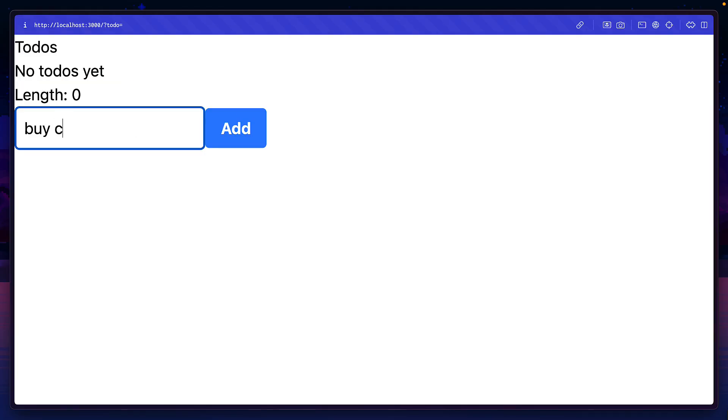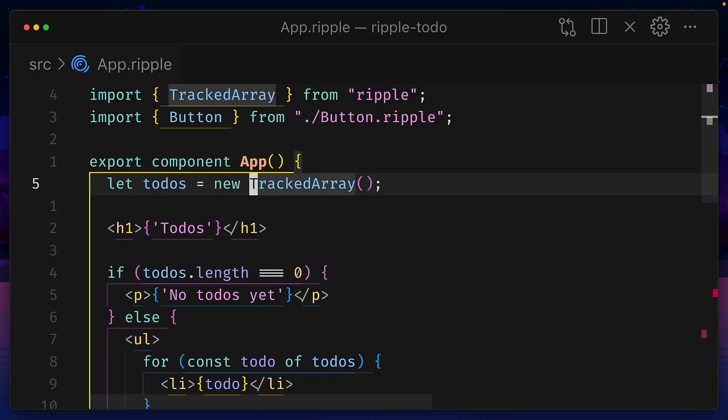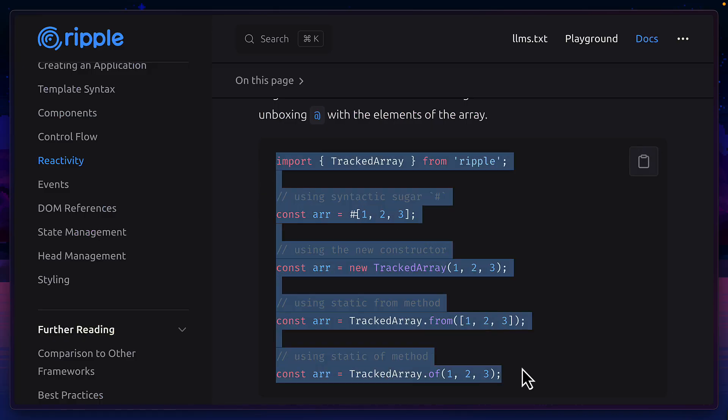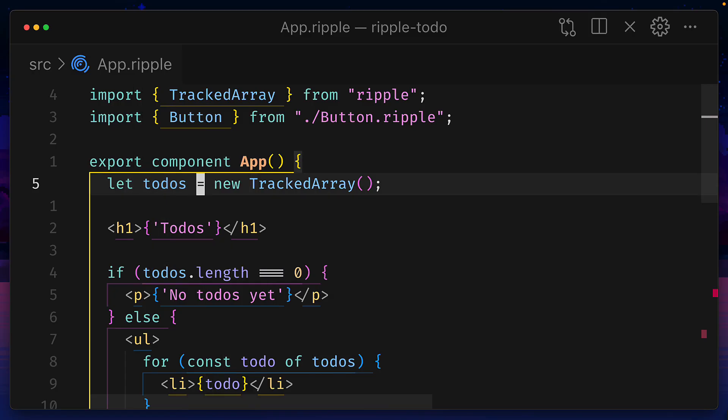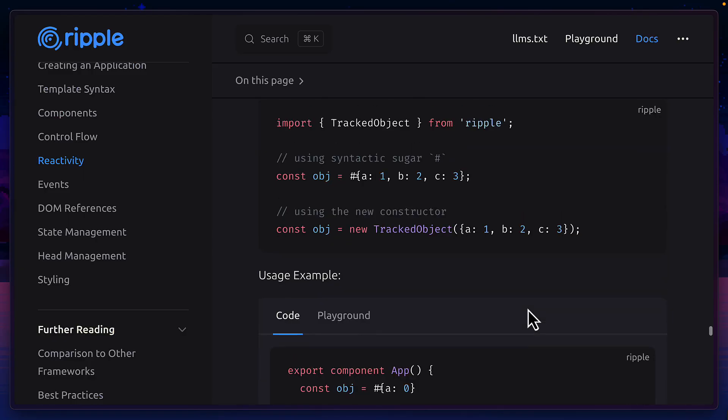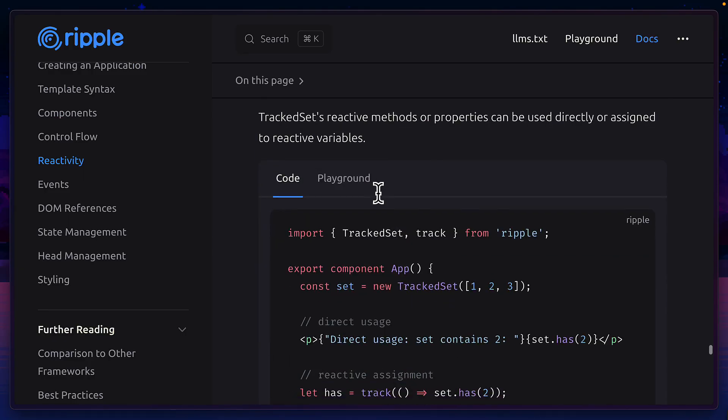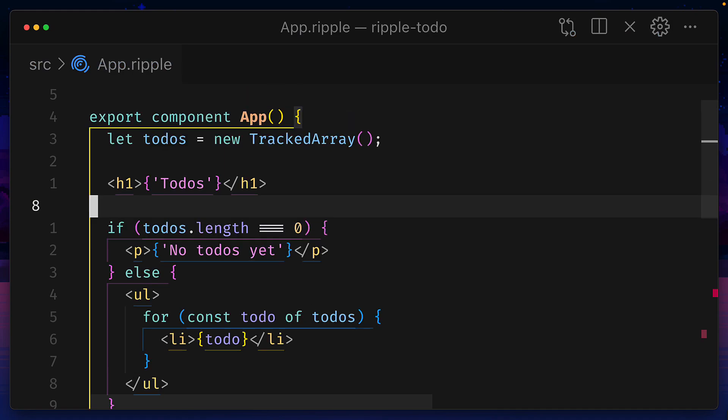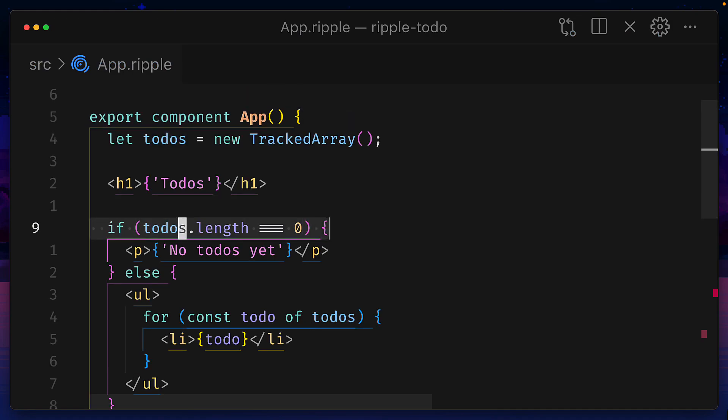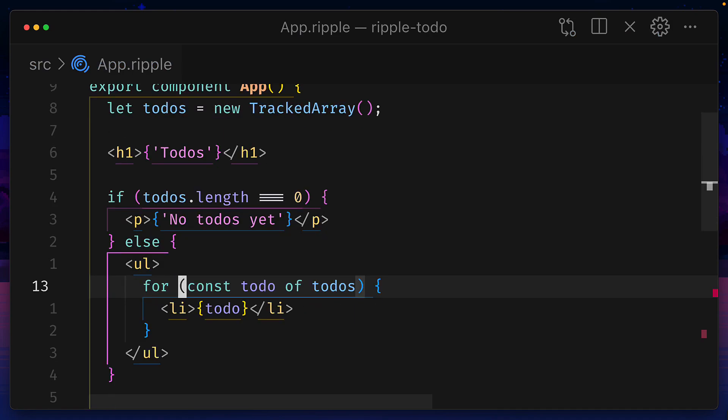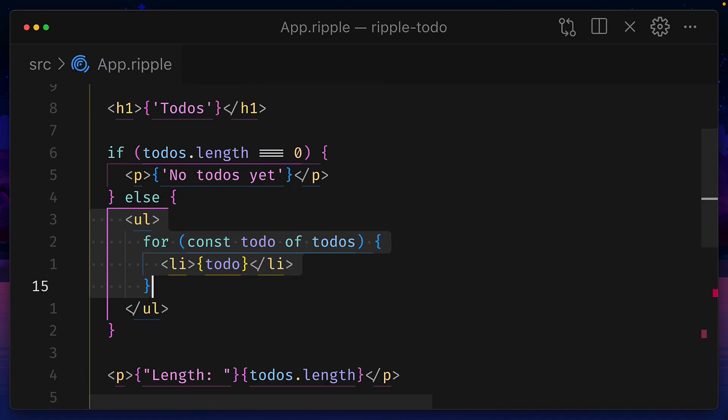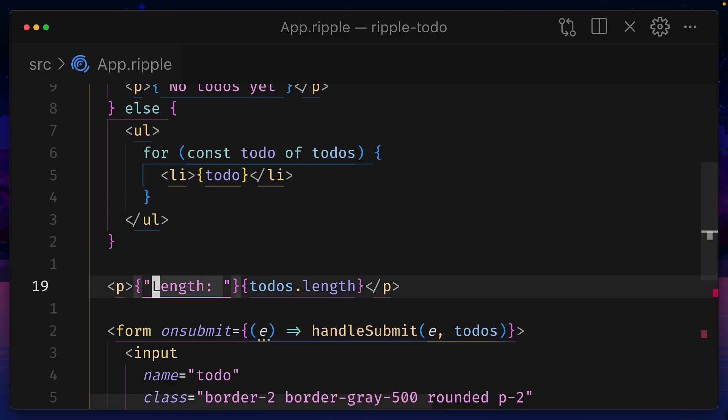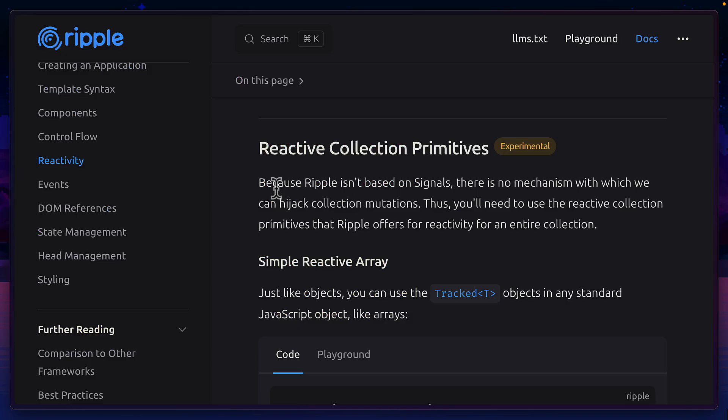Let's take a look at a slightly more complicated example that first uses a tracked array, which is a fully reactive array to hold the value of todos. Note there's also a tracked object, tracked set and tracked map. Then we're using a regular if statement to display the number of todos if they exist using a for of loop, then we're printing the length of todos.